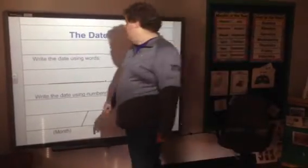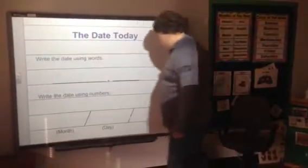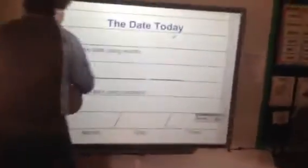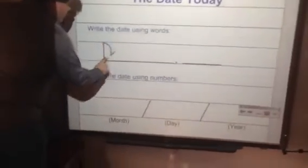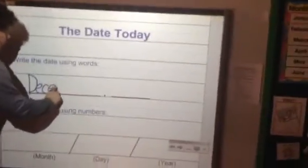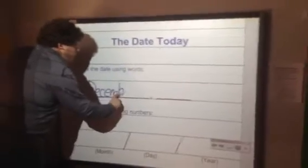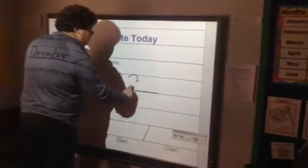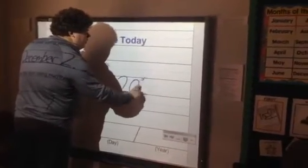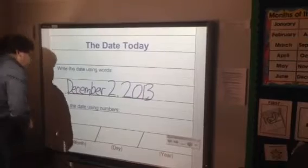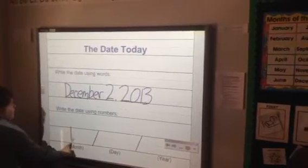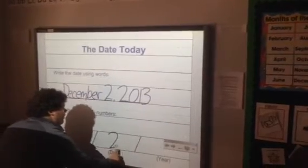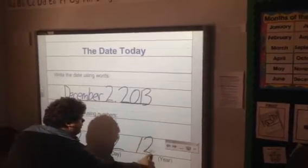The date today. Write the date using words: Today is December 2nd, 2013. Write the date using numbers: December is the 12th month, today is the 2nd day, and it is 2013.